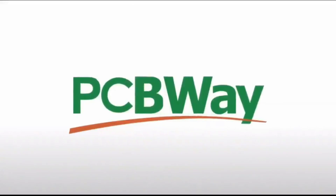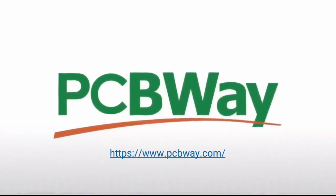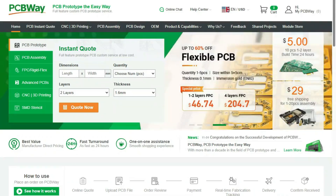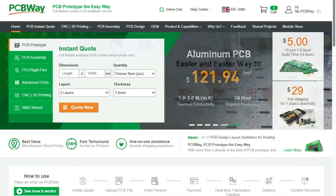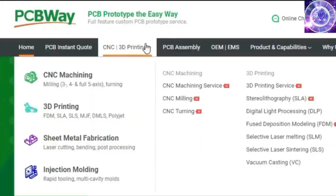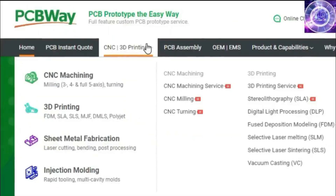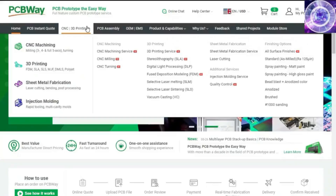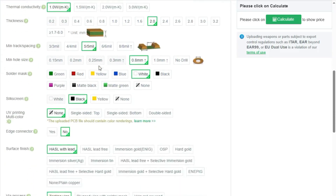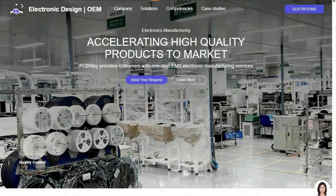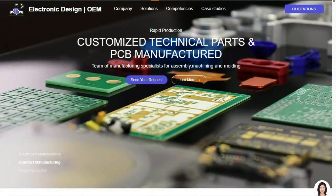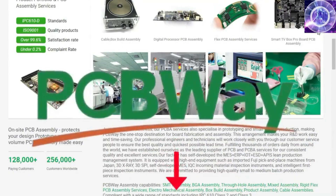Before diving into the course, we'd like to give a huge thank you to the sponsor for this video: PCBWay. PCBWay offers many services ranging from PCB production and assembly to 3D printing, CNC machining, sheet metal fabrication, injection molding, and more. PCBWay makes it easy to get custom parts for your project, and if you don't like working with a soldering iron, they can even assemble your PCBs for you.